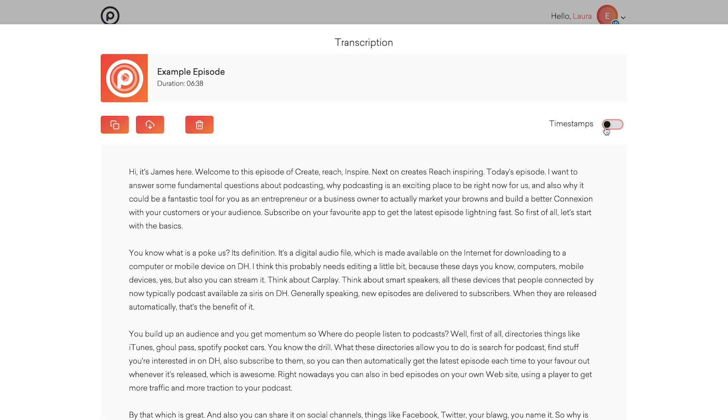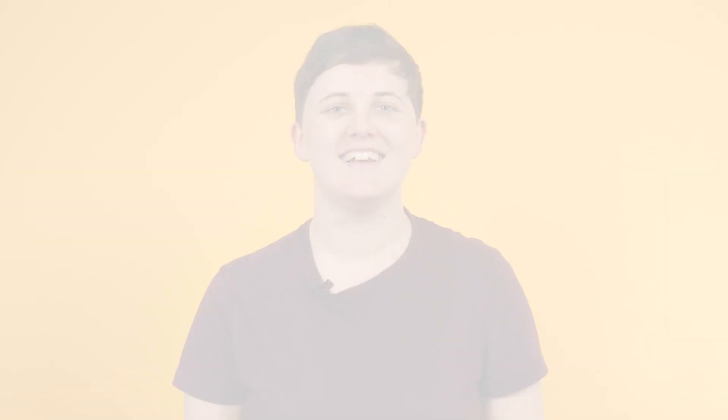Your transcription is all ready to go. You can publish this on your website to make you more noticeable to search engines, or to provide a readable version of your podcast for those who maybe can't listen right now or might have hearing difficulties.